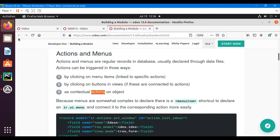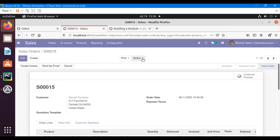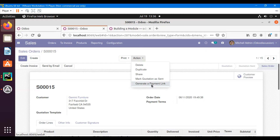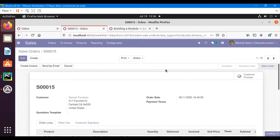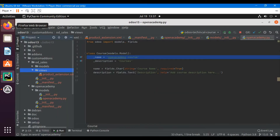We can also do the same using contextual actions. For example, if I click this Actions menu, that is a contextual menu. If I select 'Generate a Payment Link', a new view opens up — meaning that clicking this contextual action is calling an action at the backend.